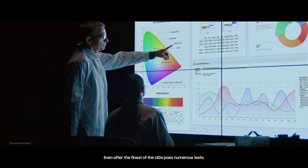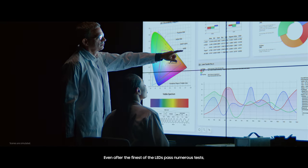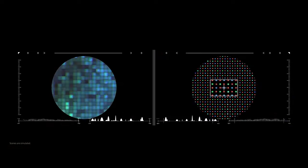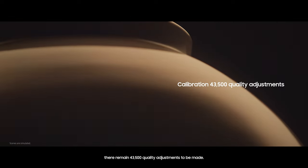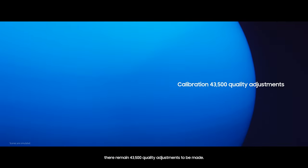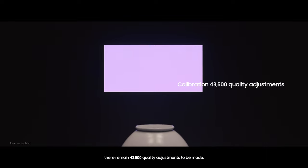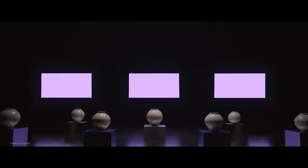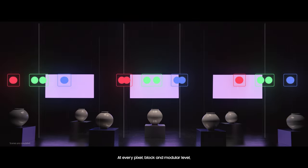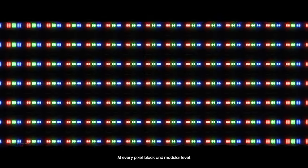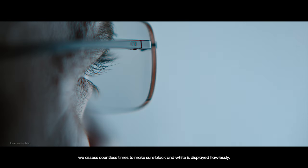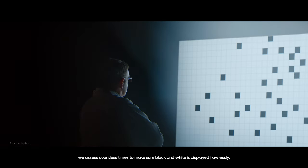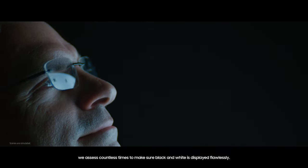Even after the finest of the LEDs pass numerous tests, there remain 43,500 quality adjustments to be made. At every pixel, block and module level, we assess countless times to make sure black and white is displayed flawlessly.